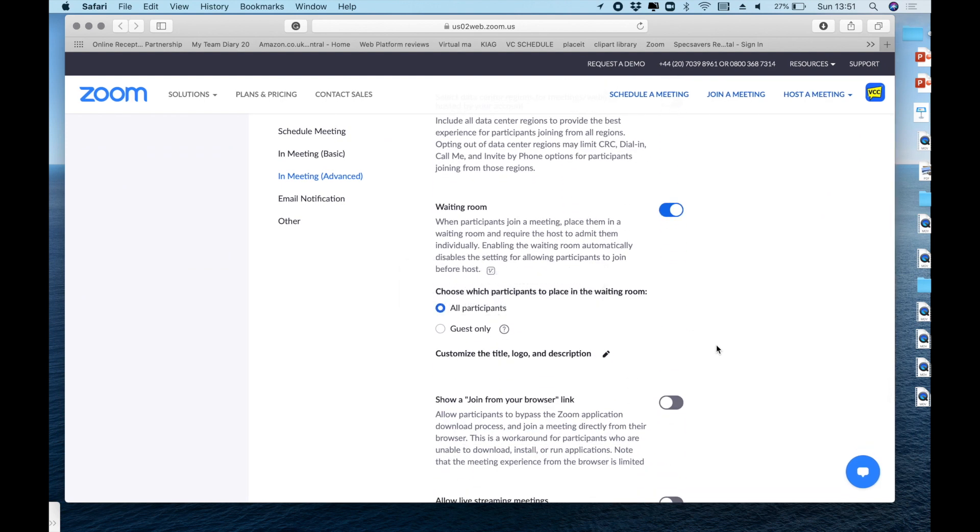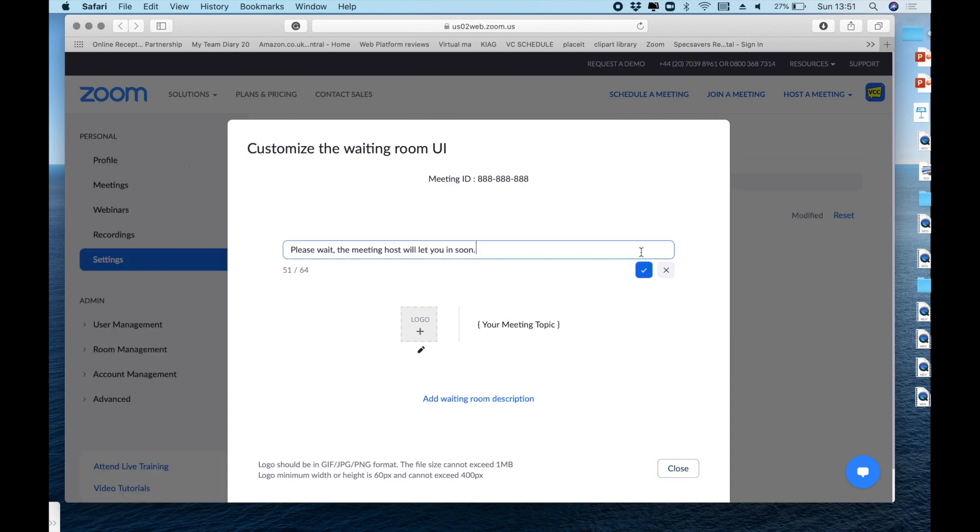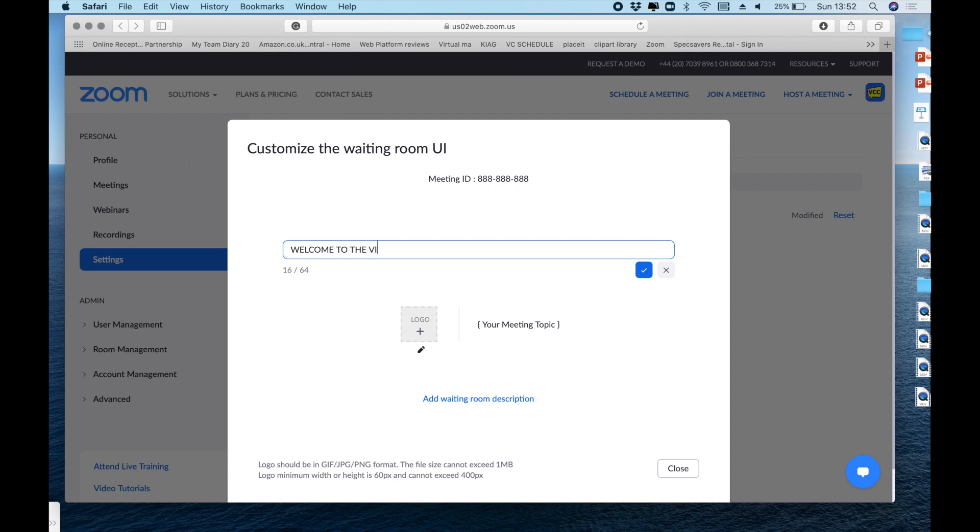We've got some great new options there including customize the title, logo and description, so we can really make this a branded or personalized feel for the learner. Let's have a look into that. So just click onto the pencil to edit and now look at that. Where we'd normally just have please wait the meeting host will let you in soon, we can actually edit that to suit ourselves and put our own personal message in there for our learners. And once you've finished just press that little blue box to tick and confirm.